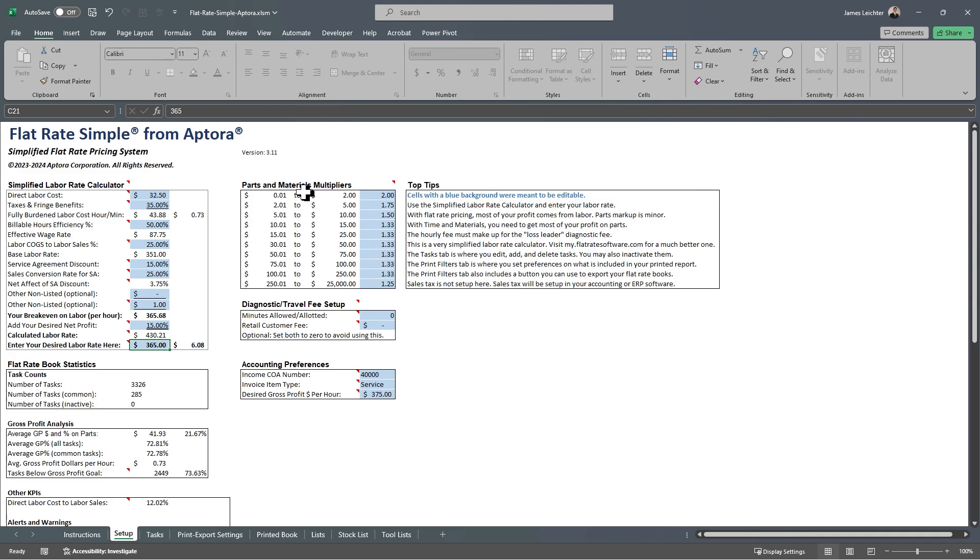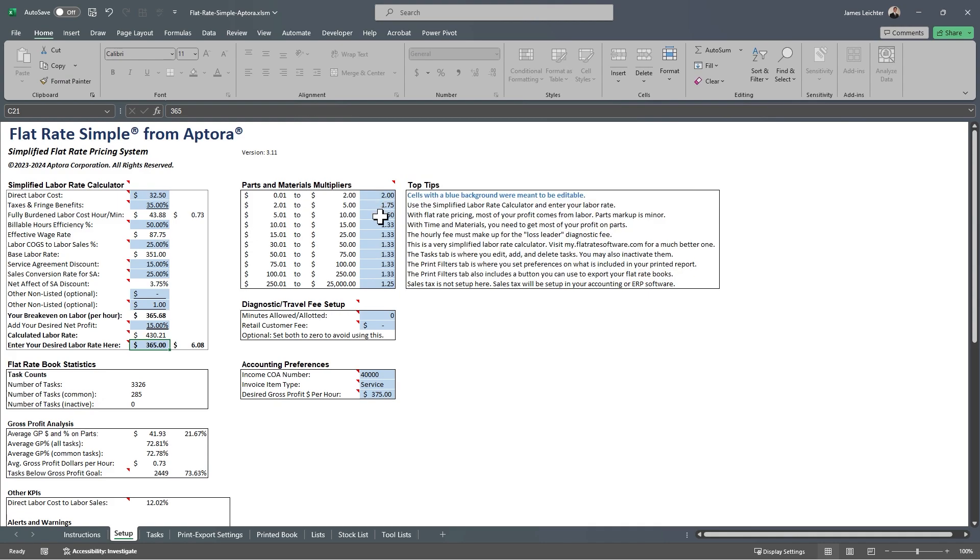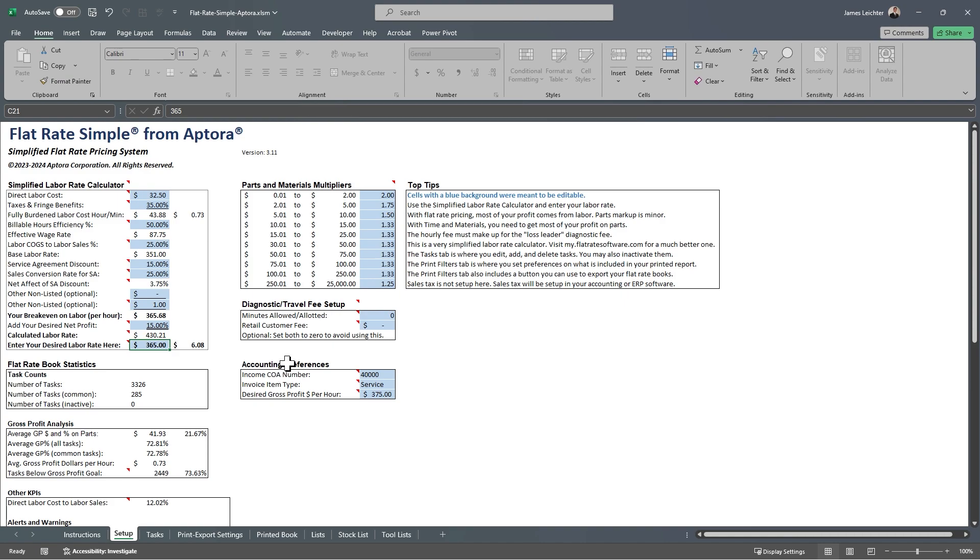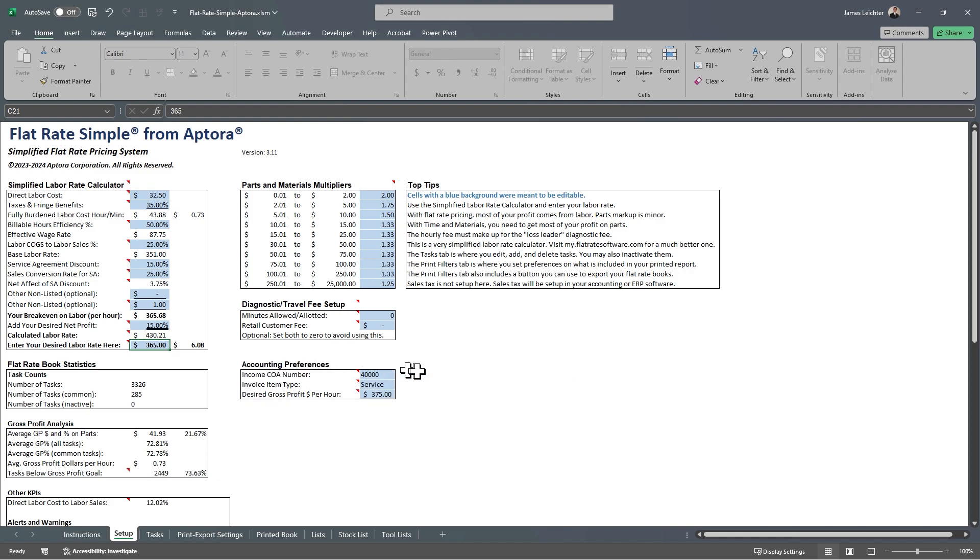The next thing you want to do is look at your parts and multiplier table. You might want to accept the defaults, or you can change those to meet your needs. The diagnostic travel fee setup is optional. If you want the diagnostic fee and or your travel fee to be built into the task, you can fill out that information here. Your accounting preferences are important, especially if you plan to export this file, and that is probably why you bought this.